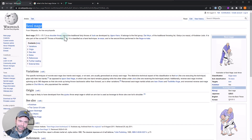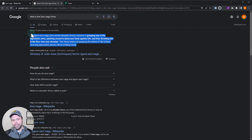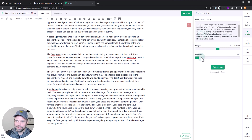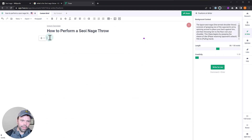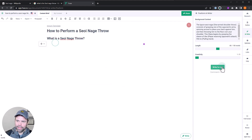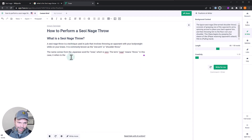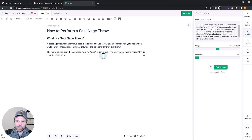You want to put in something that really matters. I'd go to Wikipedia, but there's really not a lot there. So go to Google and look for a featured snippet — featured snippets are short, sweet, to the point, and correct. Let's take that and put it in as the background. We'll leave creativity at one and length at 80. Then delete all the extra text, put in our question as an H2, and click 'Write for Me.' The result: 'A seoi-nage throw is a technique in judo that involves throwing in a movement with your body weight while on your knees. It's commonly known as a one-armed or shoulder throw.'